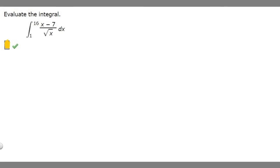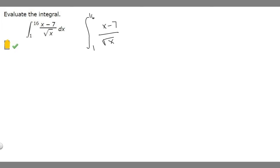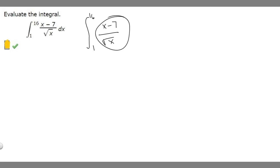In this problem we're told to evaluate the integral from 1 to 16 of the function (x minus 7) over the square root of x dx. Let's rewrite our integral: from 1 to 16 we have (x minus 7) over the square root of x. To solve this, we first need to simplify the function on the inside.